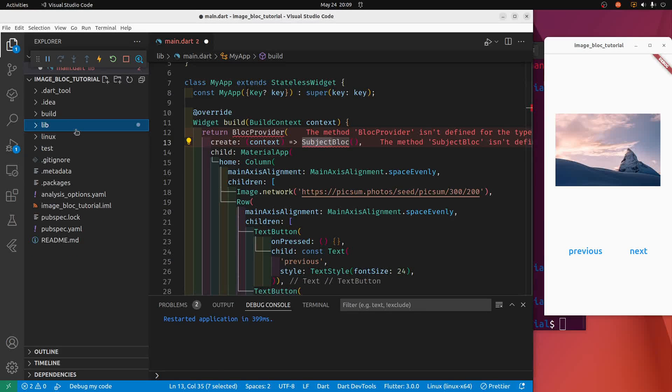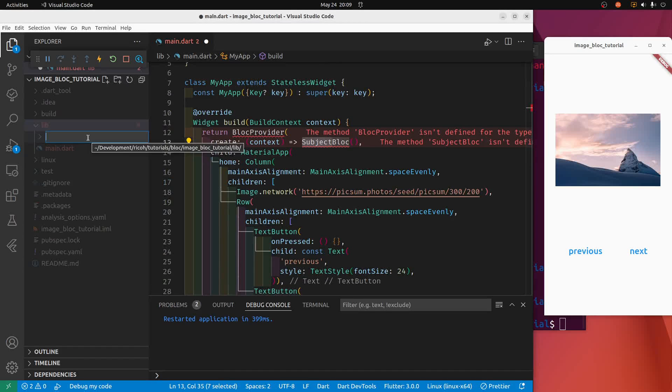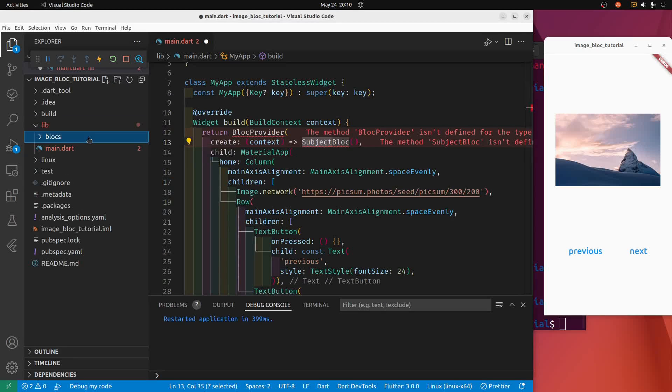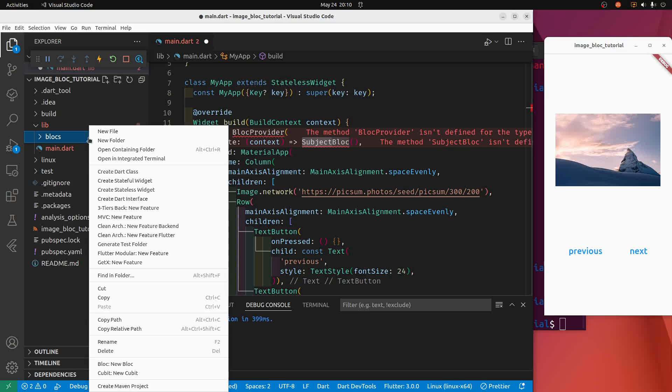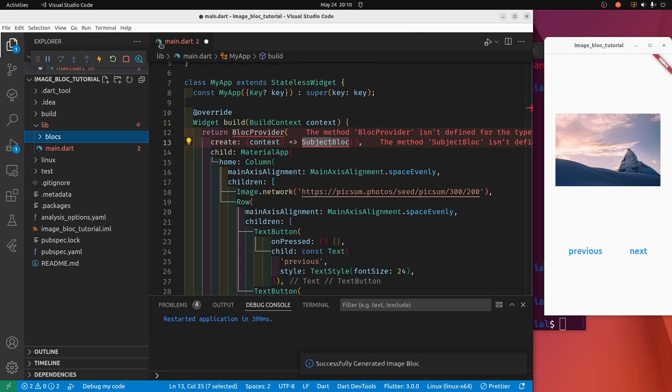I'm going to right click on lib. I'm going to do a new folder. I'm going to do blocks with an S. And then right click on it again. And now we're going to go down to block, new block. You can release the mouse. This window at the pop, this little at the top of VS Code pops open. I'm going to put an image in here. It says block name, press enter. So the block name is image. I'll press enter. Boom.